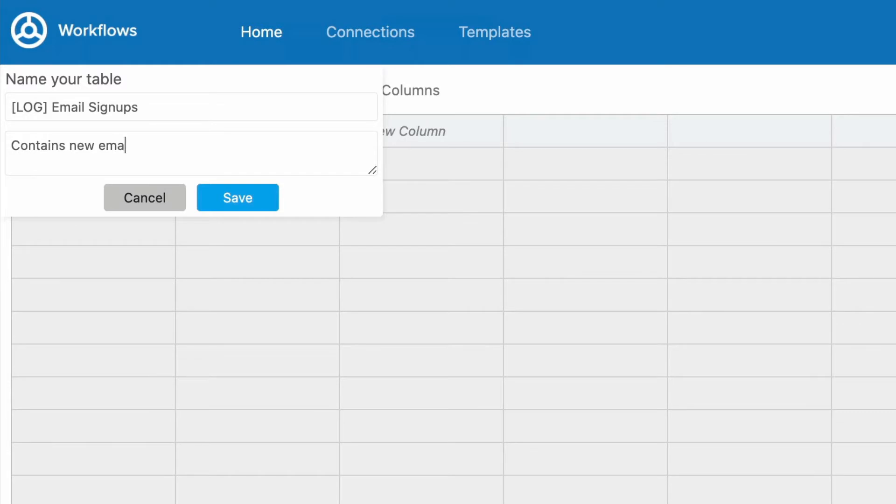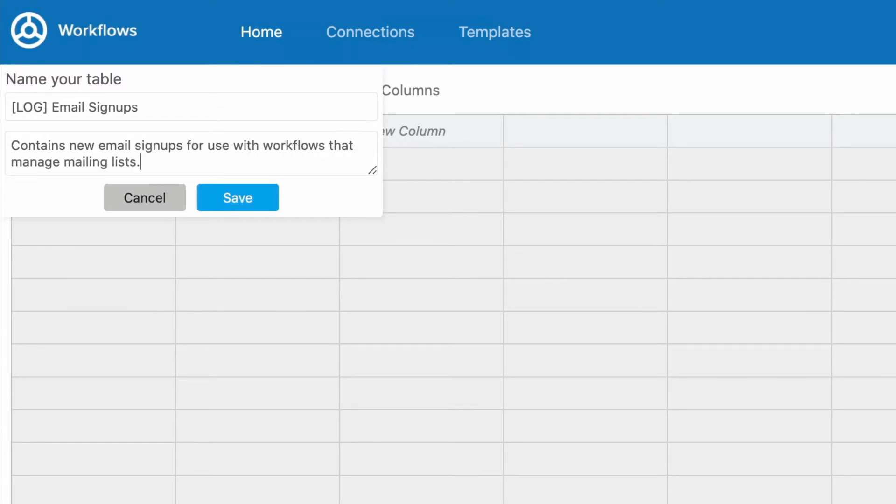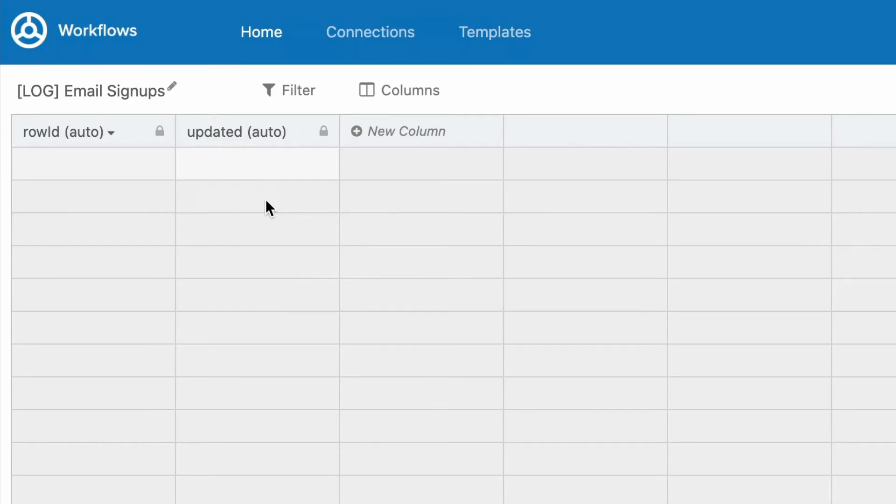By default, it will be called Unnamed, so you'll definitely want to give it another one. To rename your table, click the Pencil icon and type in a name and description that fits your use case.